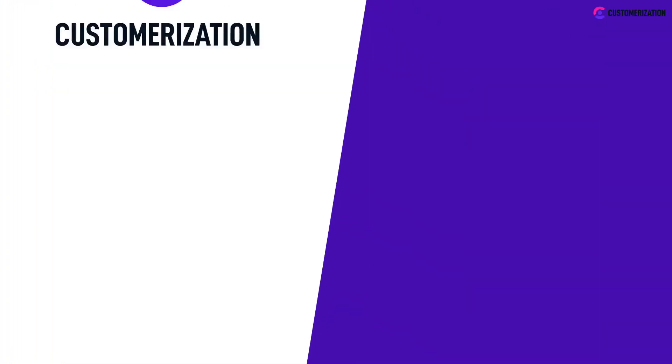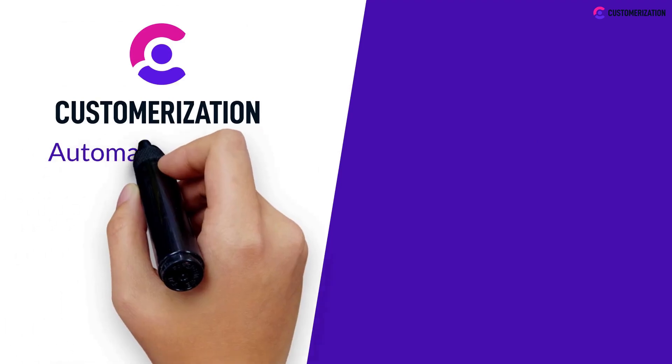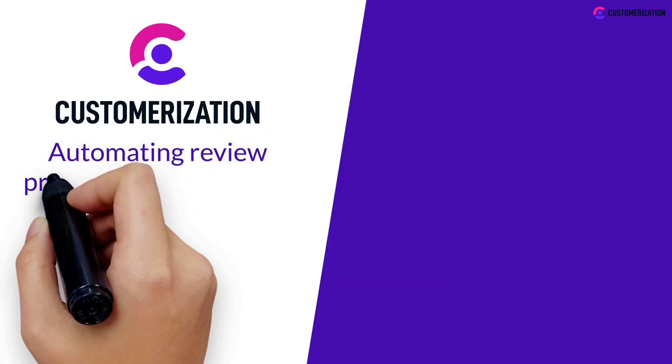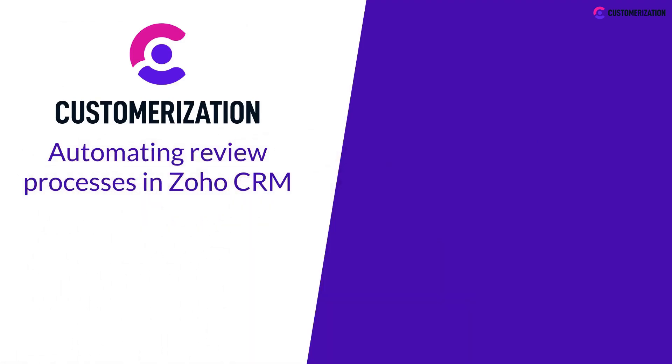Interesting, right? You're now capable of automating review processes in Zoho CRM.